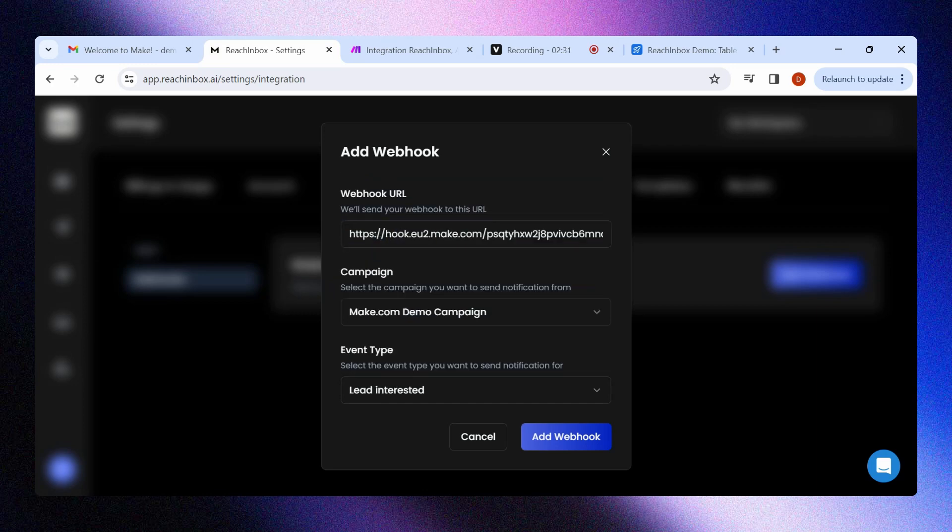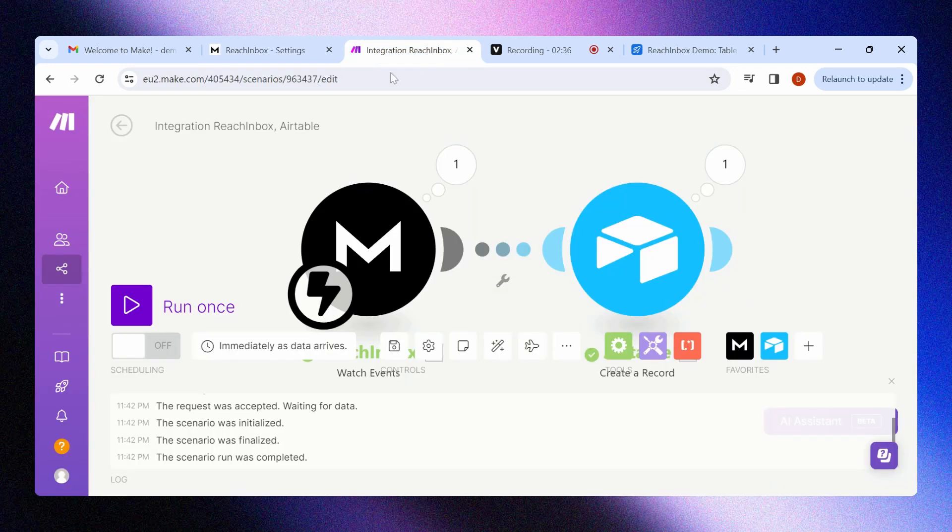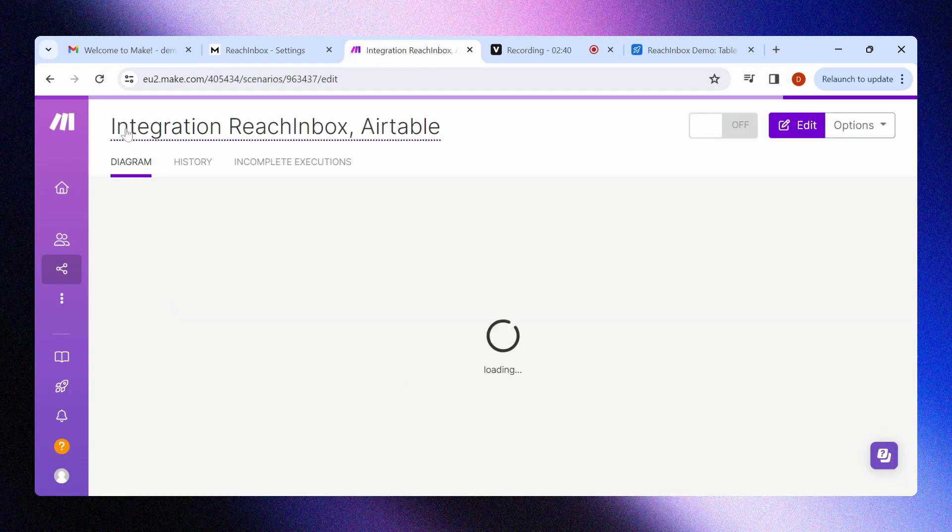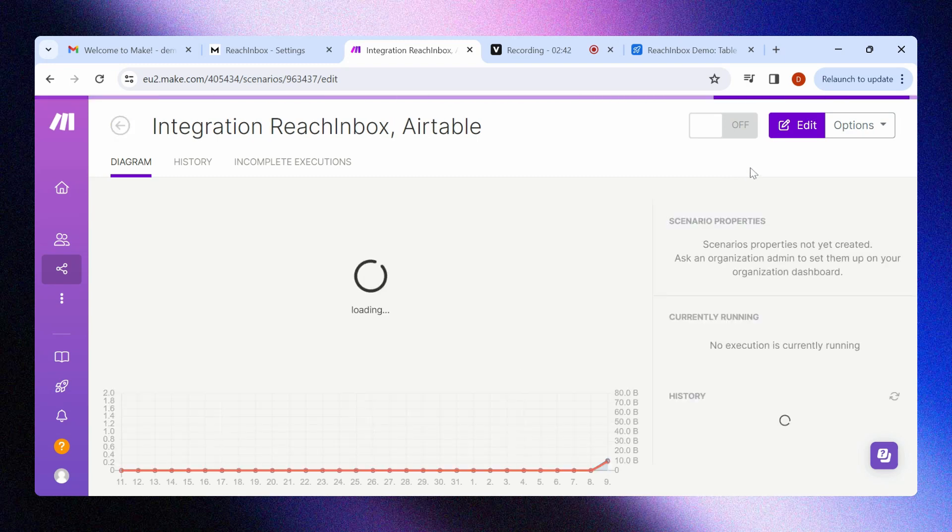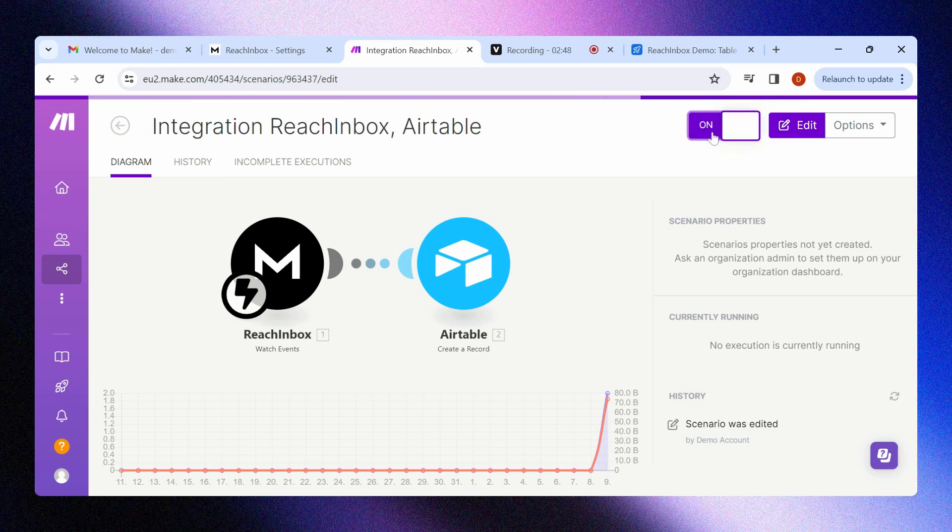Now go back to Make.com and go back to your home page by clicking on the arrow on the top left corner. Now on your home page, you can see the integration is saved, but to enable this integration you will need to go to the top right corner and toggle it to switch it on.